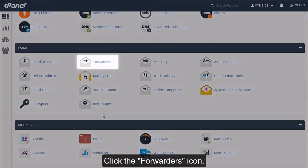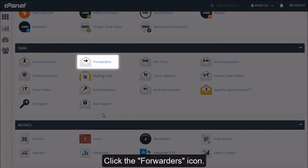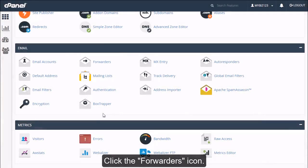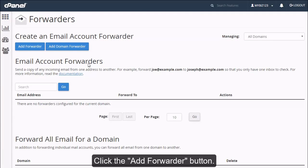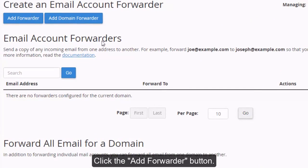Click the forwarders icon. Click the add forwarder button.